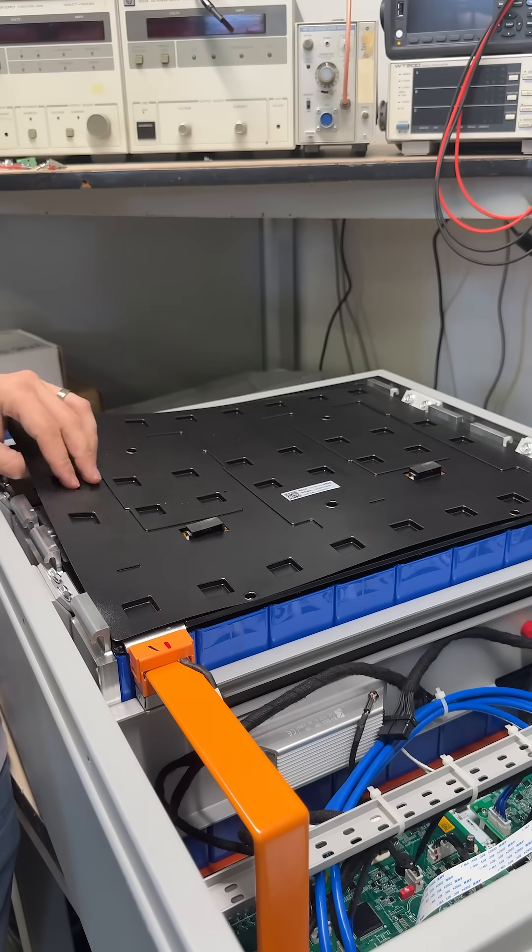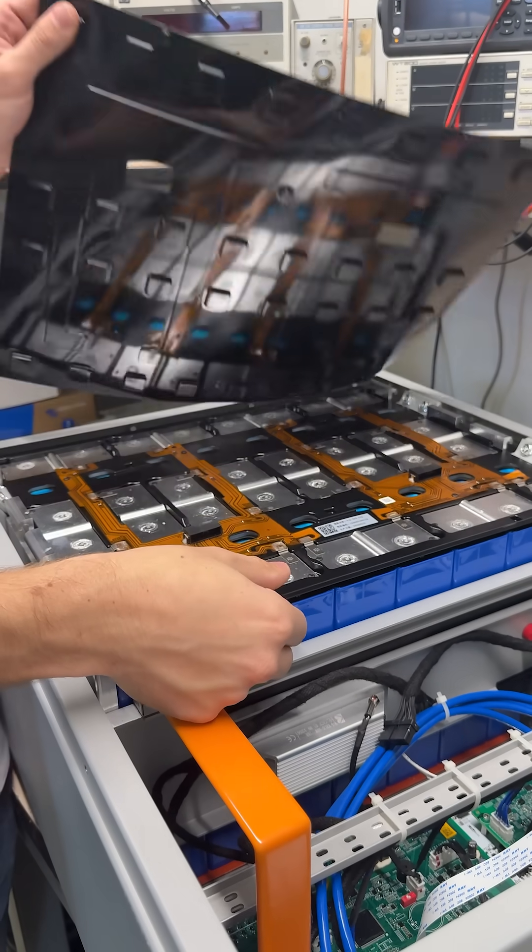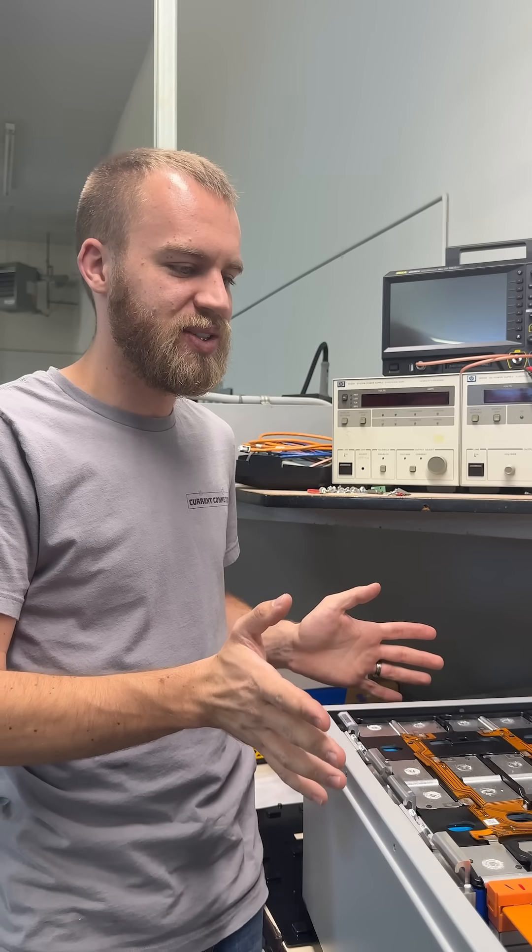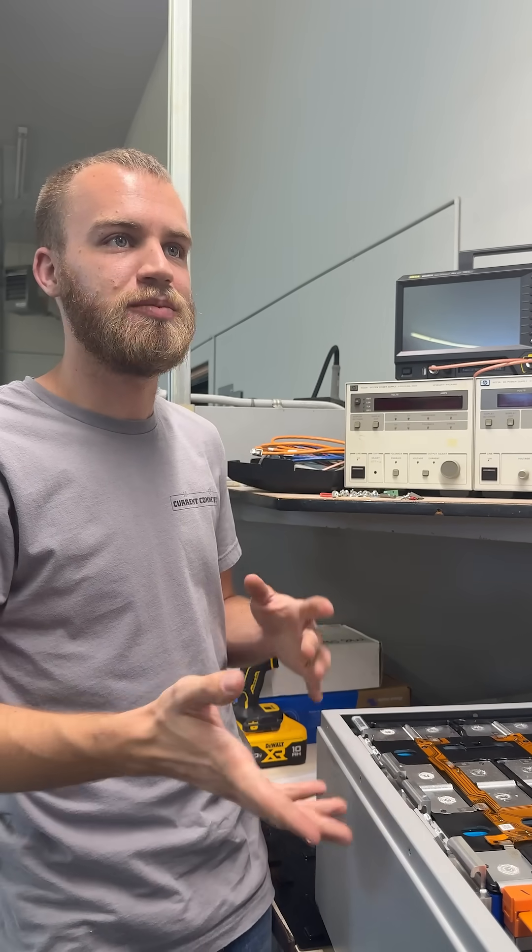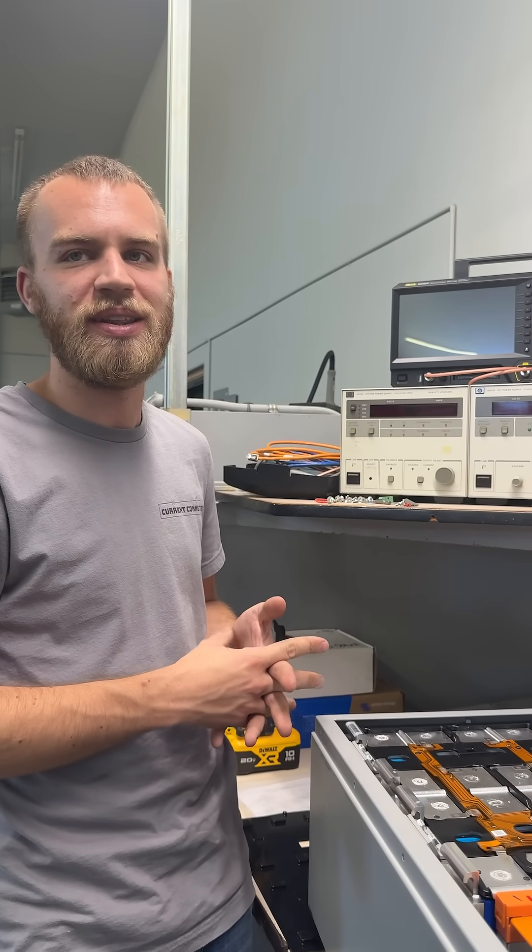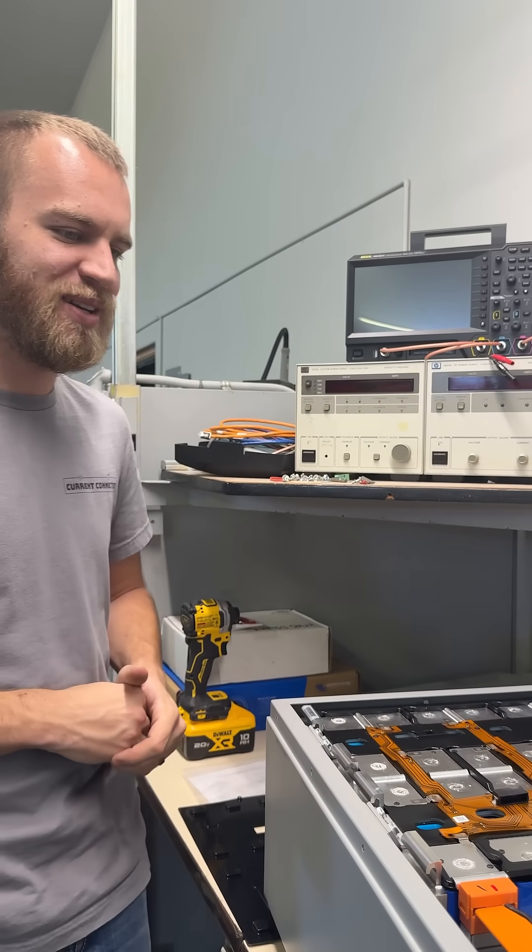If this was permanently welded, we would have just ruined it. We can actually take it off here. Everything about this says they're trying to get the longest lifespan out of the battery compared to anything else on the market. That's the Pikes V10.